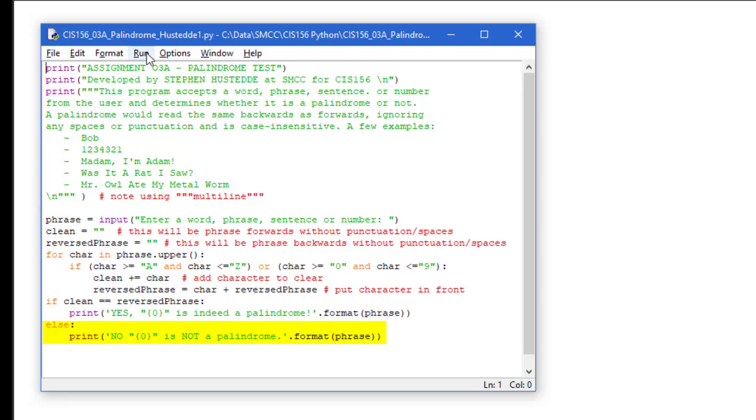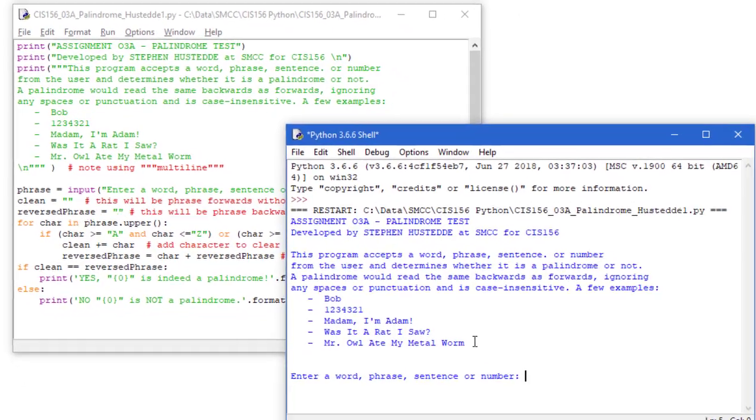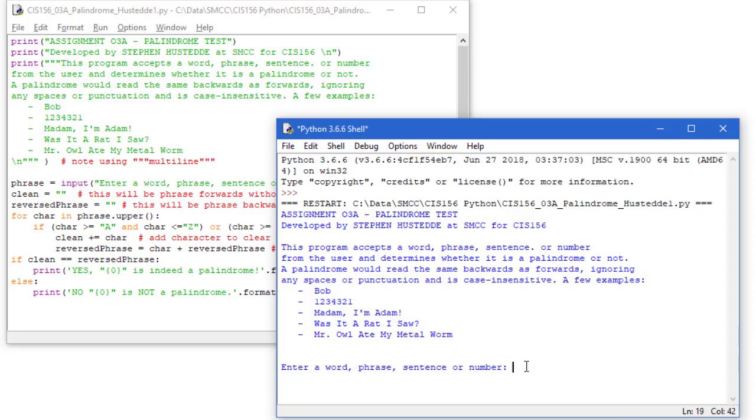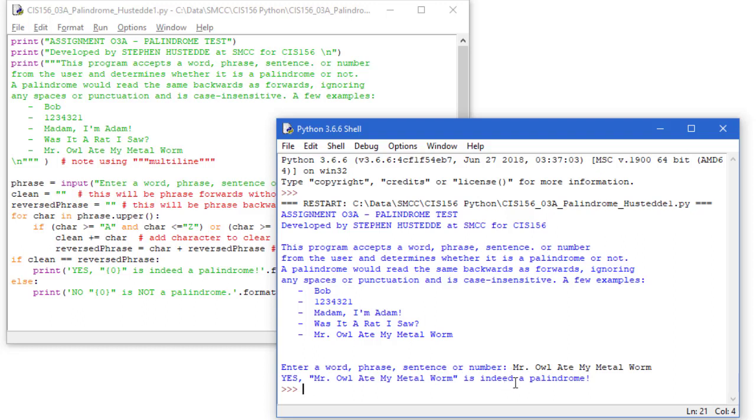We'll see if this works. I'm going to take this phrase Mr. Owl ate my metal worm. I'm going to copy and paste it as my input. And yes, that is indeed a palindrome. It reads the same forwards and backwards with all the non-alphanumeric characters stripped out.